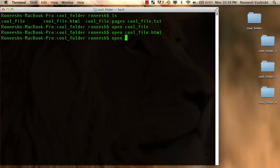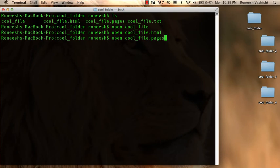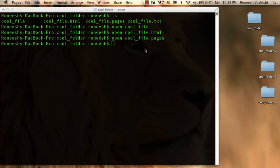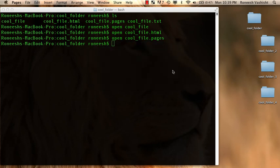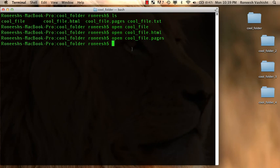I can open up cool underscore file dot pages and this will not work. So document cool underscore file dot pages cannot be read. So touch isn't... It won't create everything.